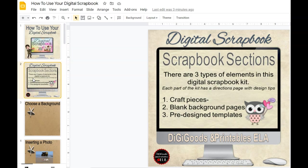In this scrapbook, there are three elements. You have your craft pieces, which is clip art that you can move around. You have blank pages — and some of them are not blank but they're background wallpapers — and you have pre-designed templates. Let's get started.